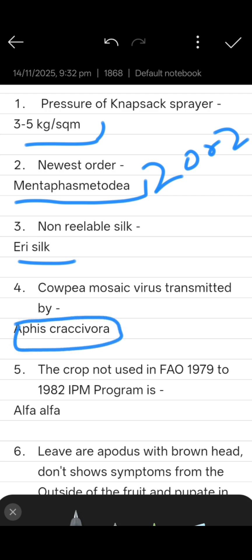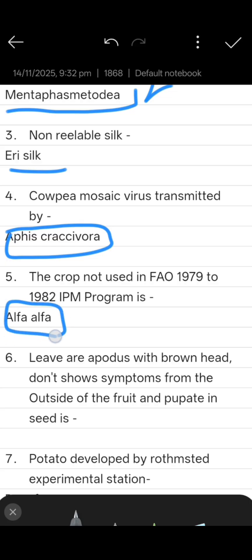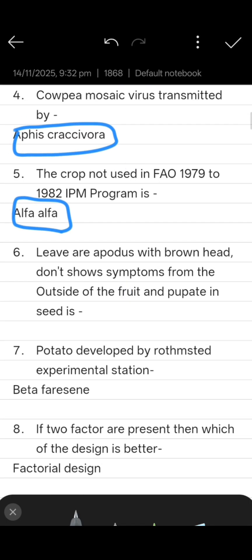Next question: the crop not used in FAO 1979 to 1982 IPM program is Alfalfa. Then, leaf larvae are Aphodius with brown head; they don't show symptoms from the outside of the fruit and pupate in the seed.